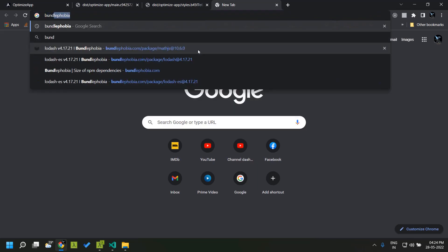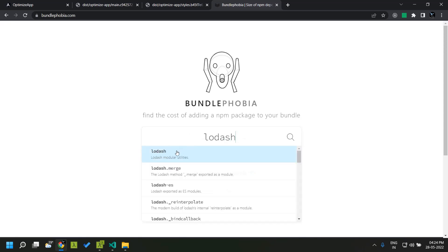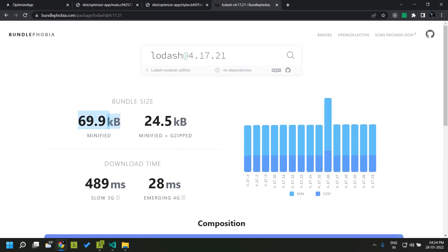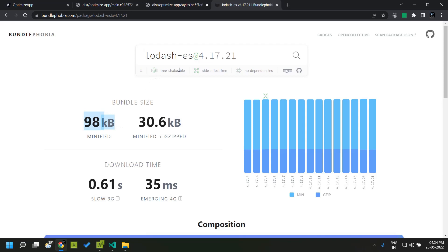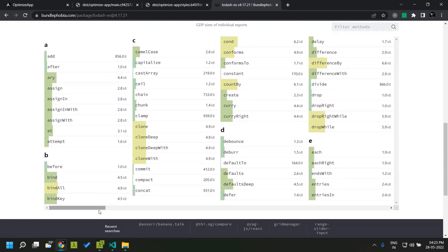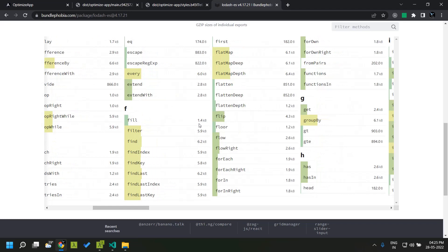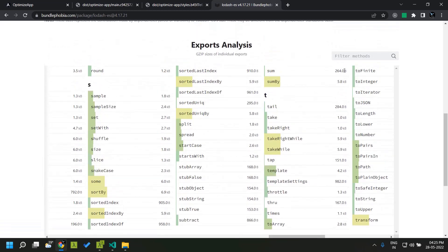There is a site called Bundle Phobia where you can search for the size of any npm package and see how much it will increase your bundle size. Checking lodash shows it adds around 70 KB and is not tree shakable. In contrast, lodash-es has a total size of 98 KB but is tree shakable and has no side effects. It even shows that when importing just the sum function from lodash-es, it is only 264 bytes.